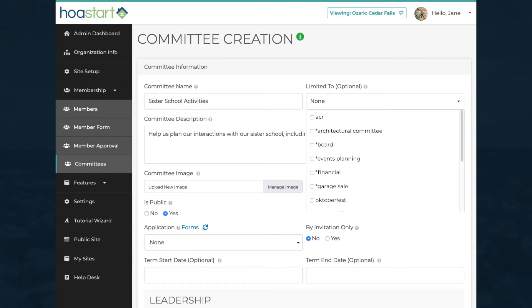When you set up other parts and pages of your website, you can use these tags to limit access to these features to members of specific committees.